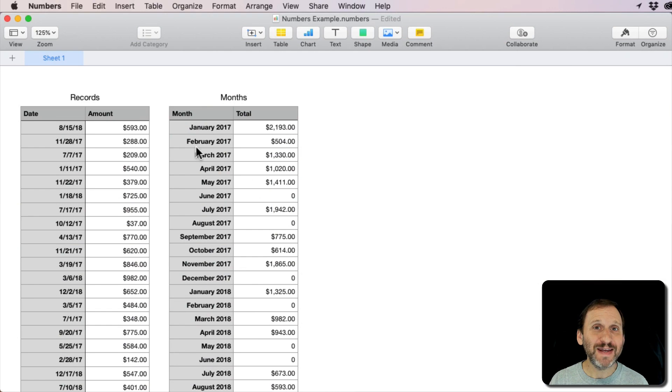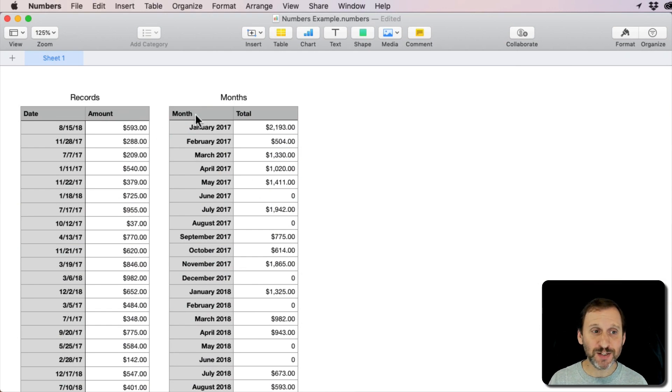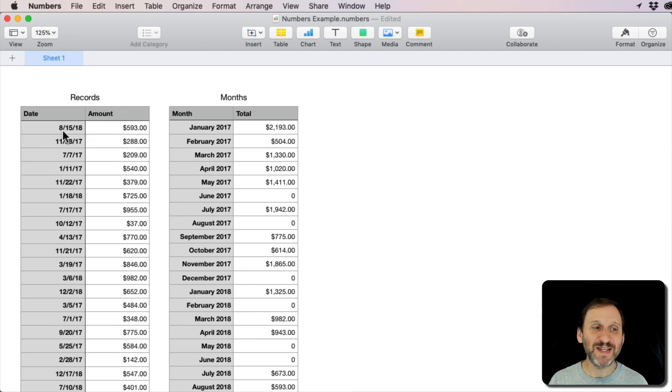Here I have a Numbers spreadsheet with two tables in it. The first one just has a bunch of records with dates and an amount.